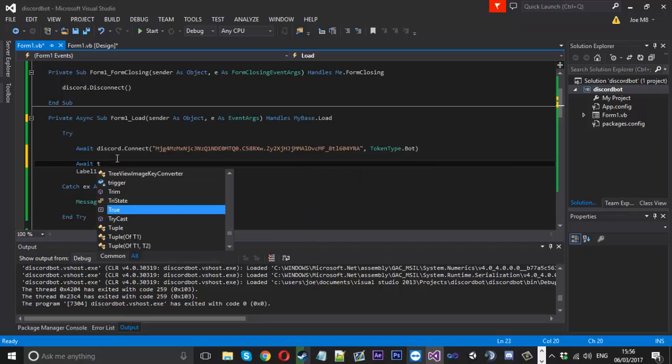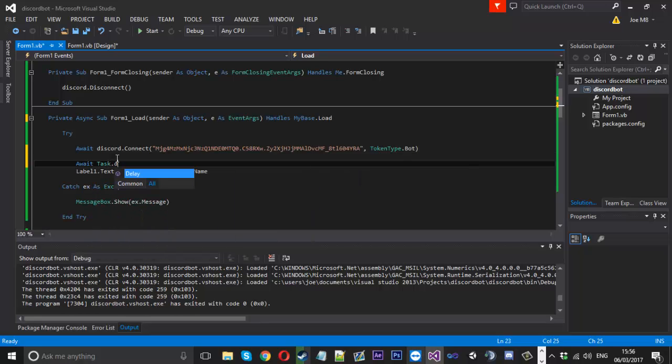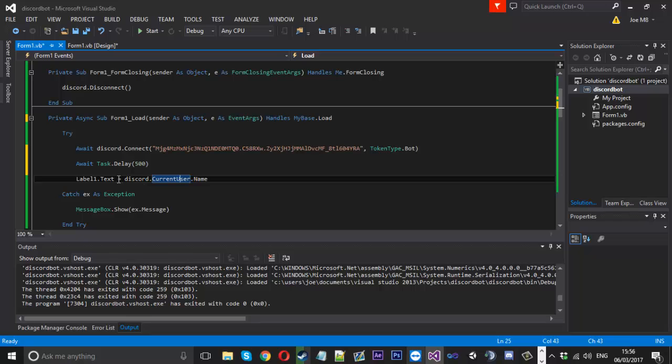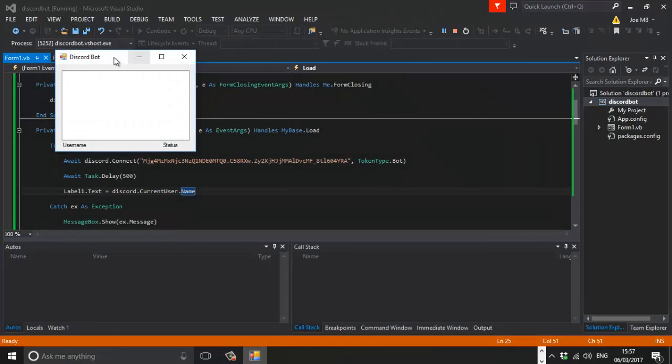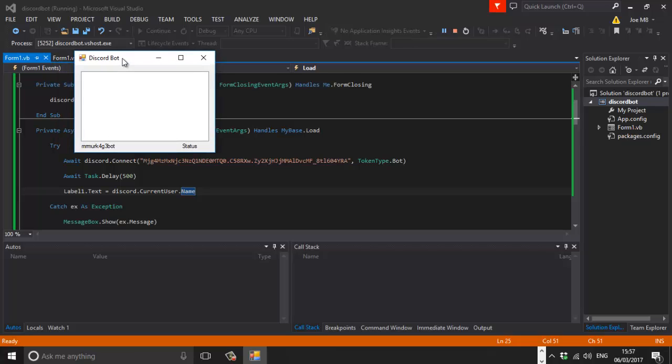And what we can actually do is just put another await in. We can type task dot delay. And we'll just give it like a half a second delay. And then we'll try and set the current name. So if we launch this up, we've got it. We've got it here now. And you can see it waited a second. And now it's telling us down here that Mr. MerkageBot is connected as the connected user.